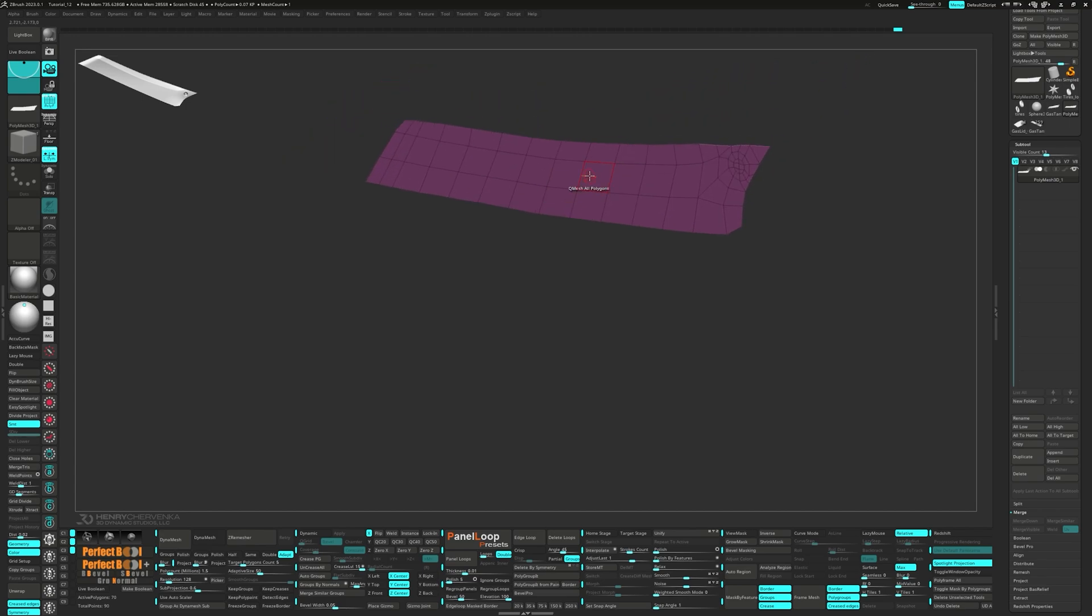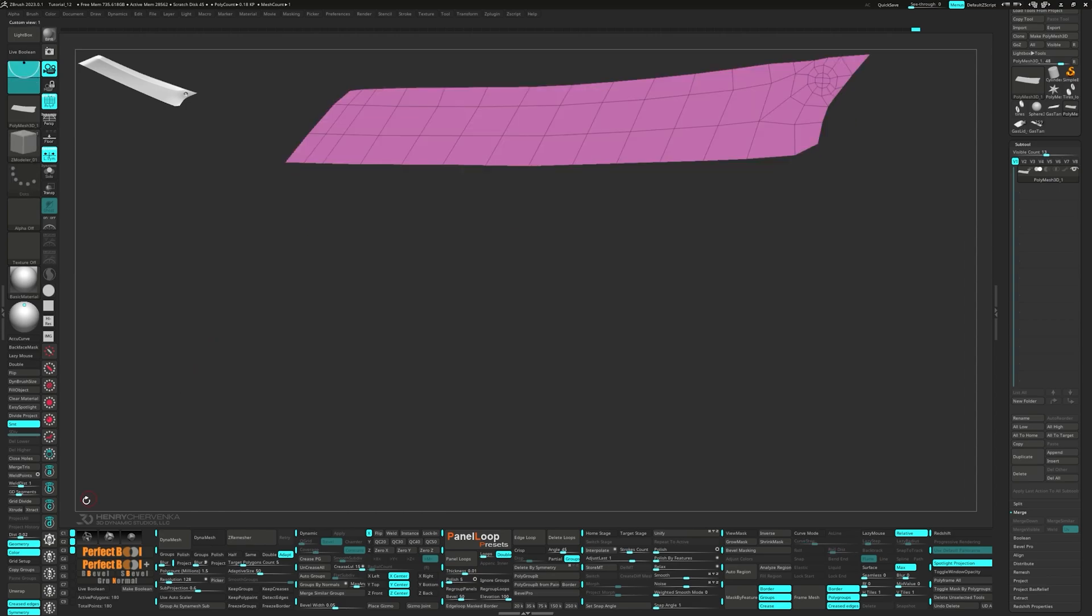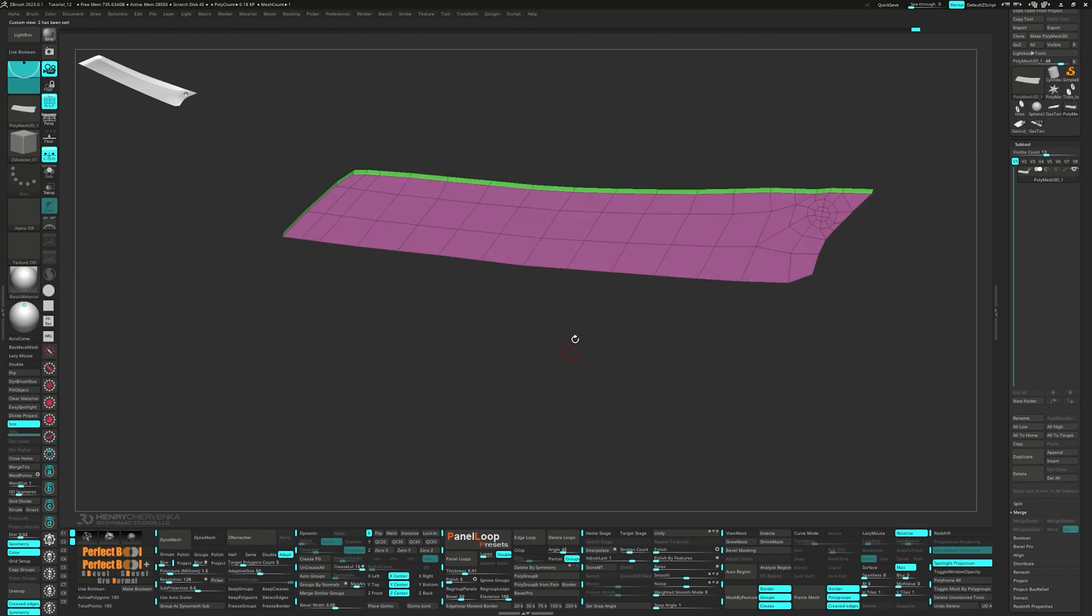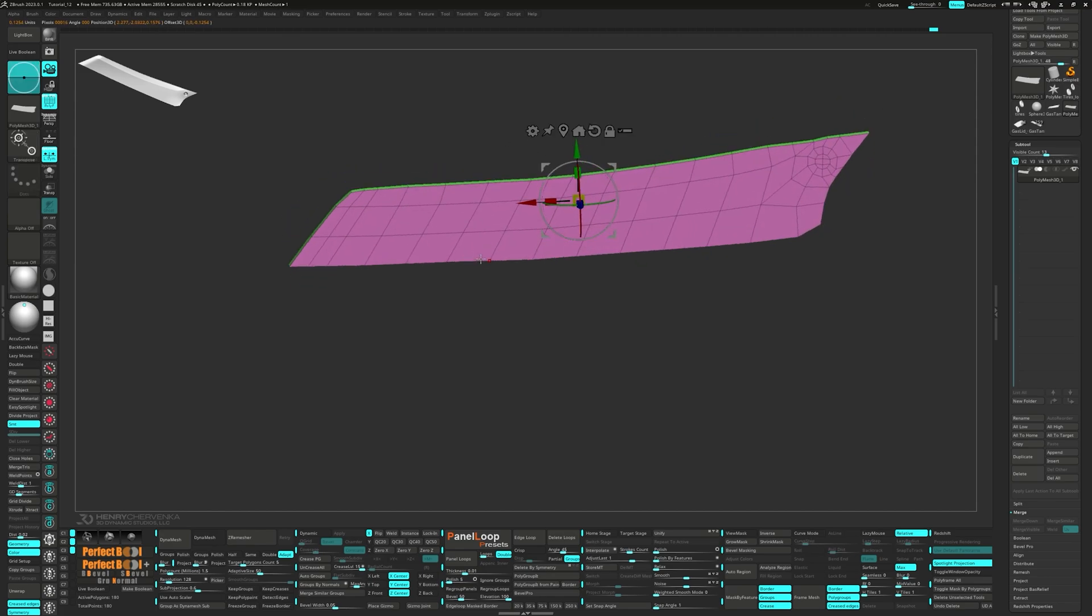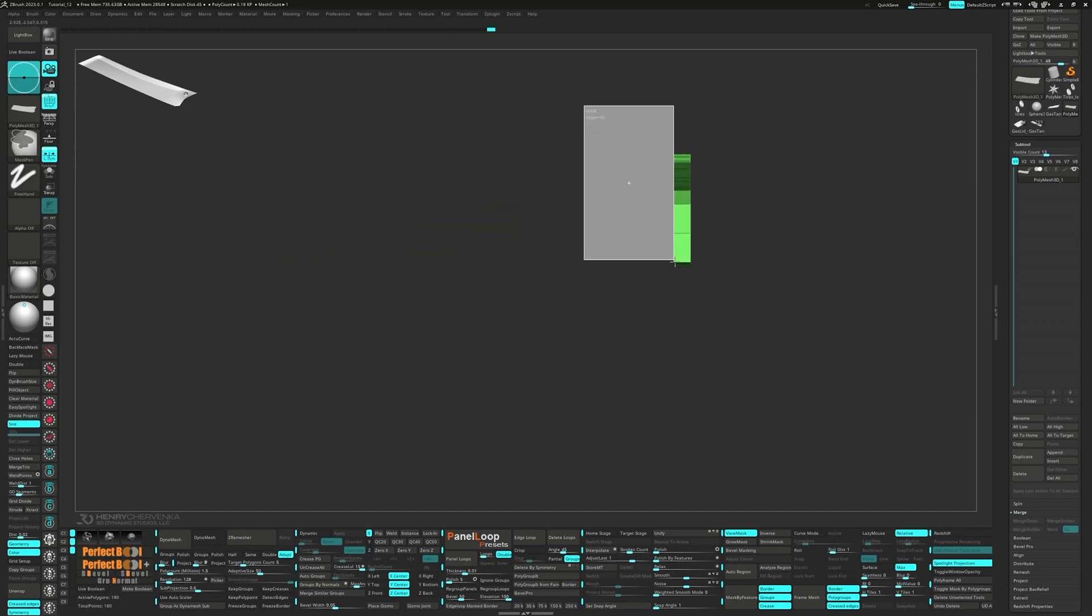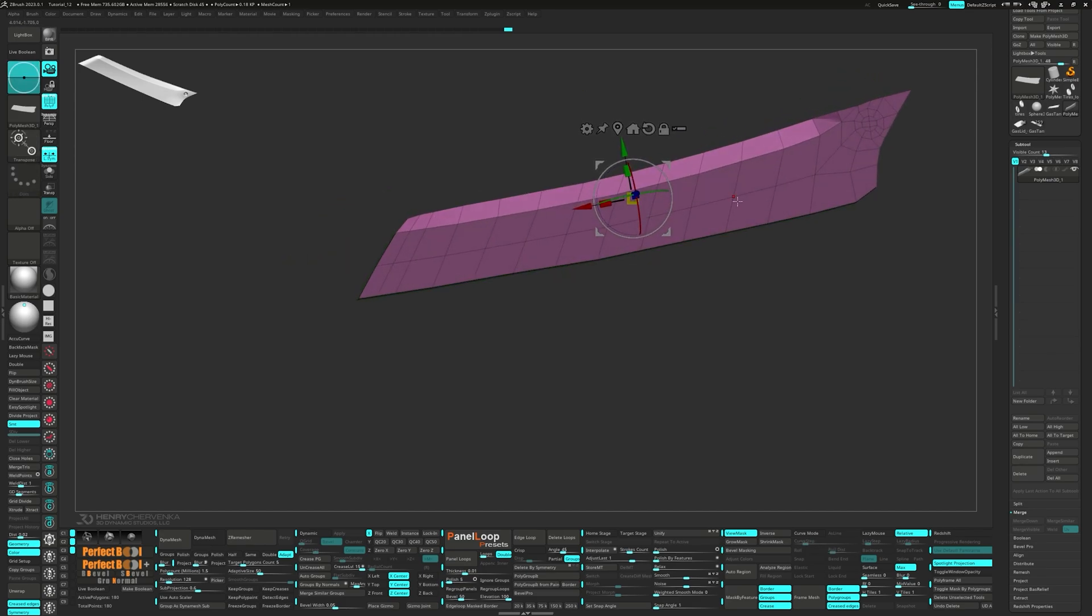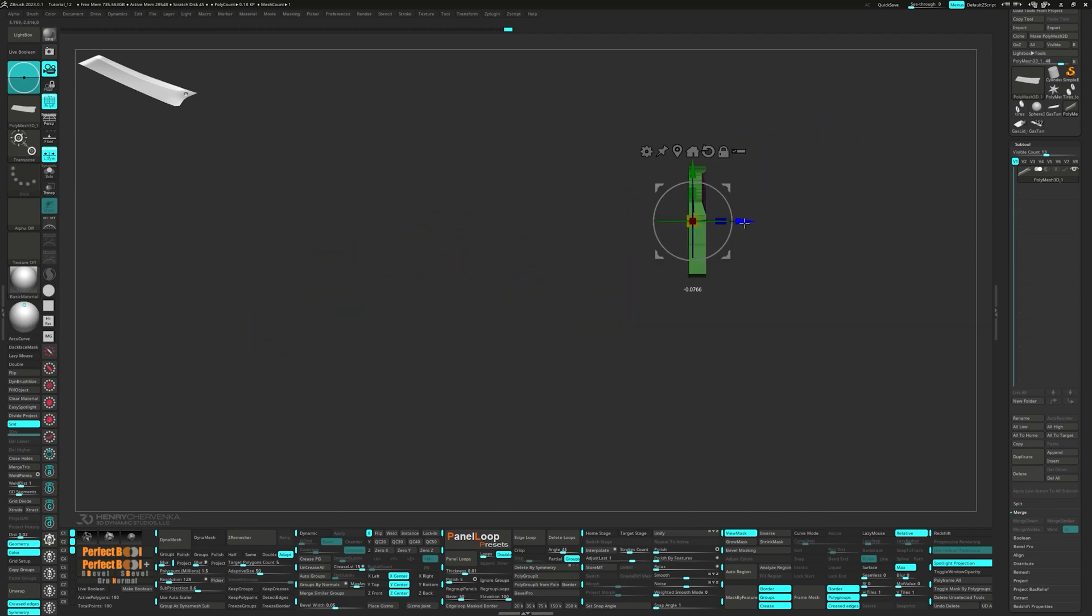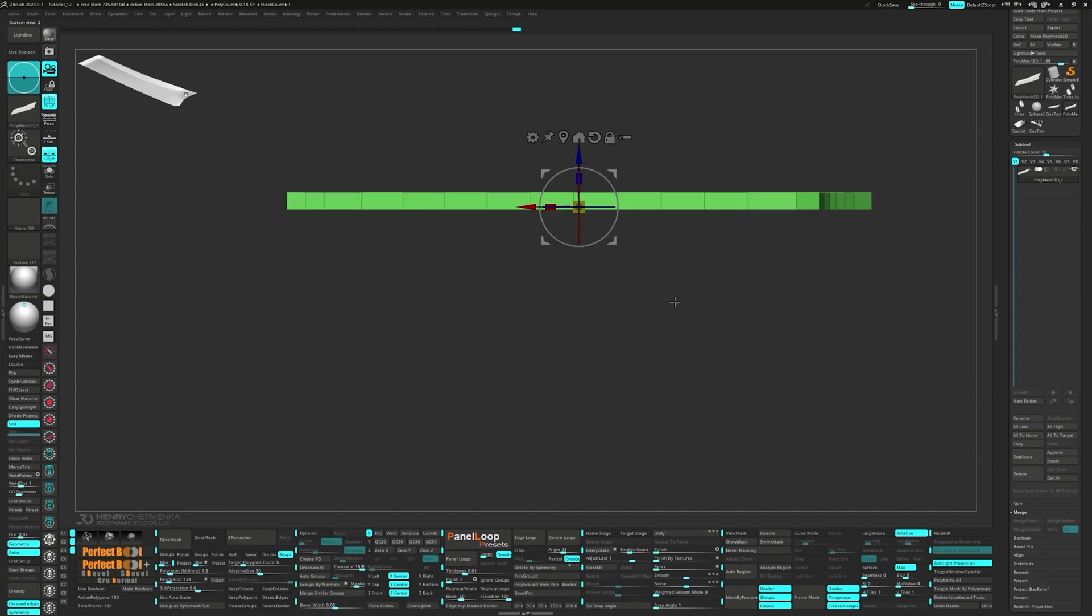Now Q-mesh all the polygons, then press Flip. Unmask the top edges and move them in with the gizmo.